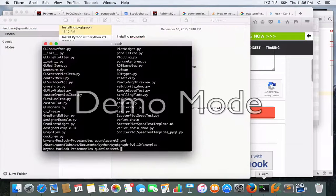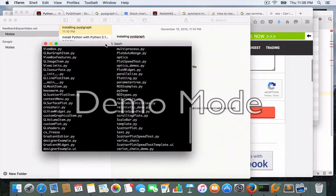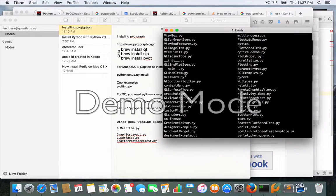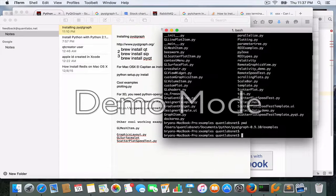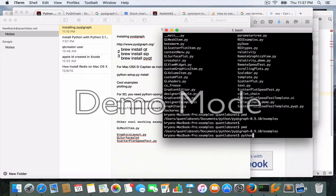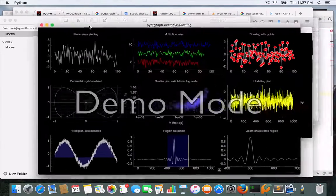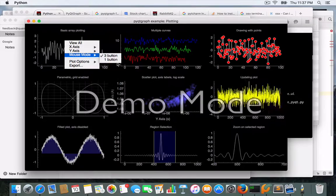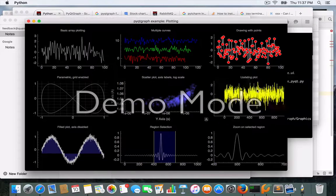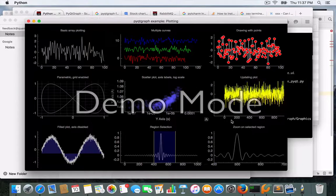The first example we'll run is the 2D plotting one. You just run: python plotting.py. You can see we've got all the different elements of our charts — the animation is quite good and it's pretty fast.